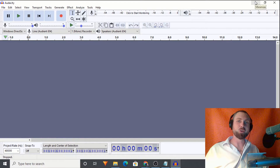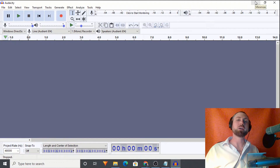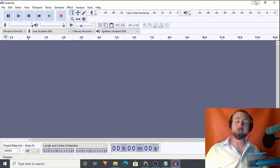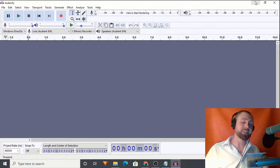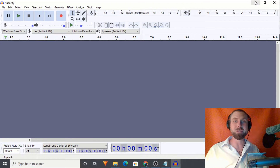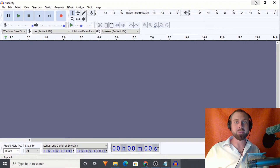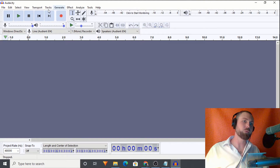Ladies and gentlemen, welcome back to another Audacity tutorial. I'm Josh Meyer of joshmeyervo.com. I'm a professional voice talent. I've done over 3,000 paid voiceovers. I got into that through writing music and I just so happened to be an expert in Audacity.